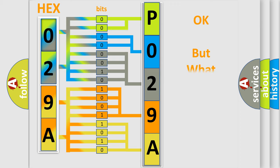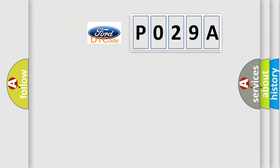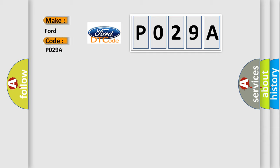The number itself does not make sense to us if we cannot assign information about what it actually expresses. So, what does the diagnostic trouble code P029A interpret specifically for car manufacturers?